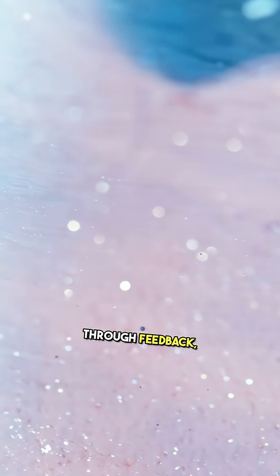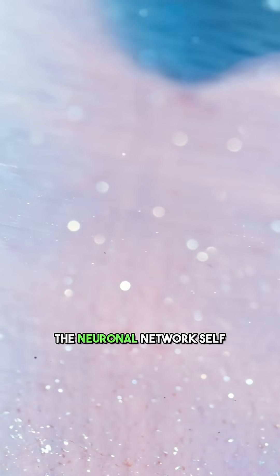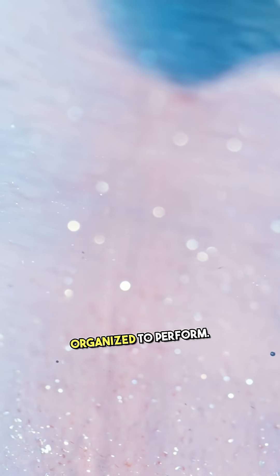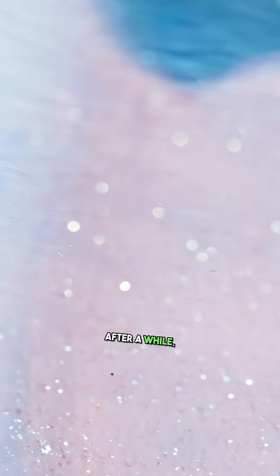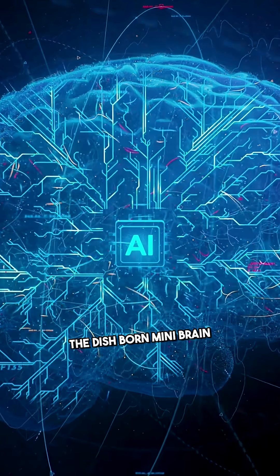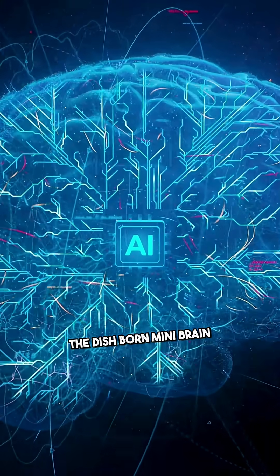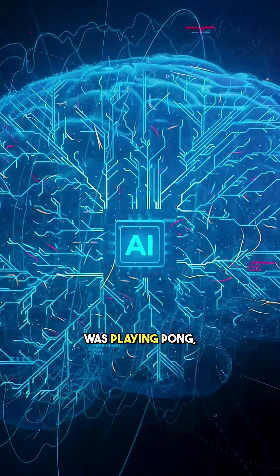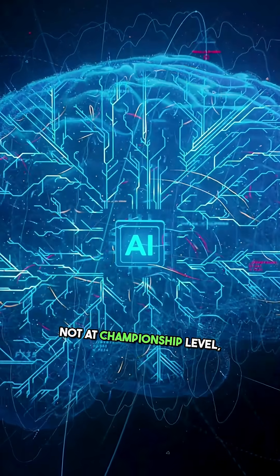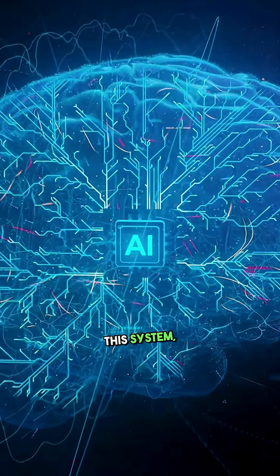They weren't told the rules. Through feedback, the neuronal network self-organized to perform the task. After a while, the dish-borne mini-brain was playing Pong - not at championship level, but definitely above chance.